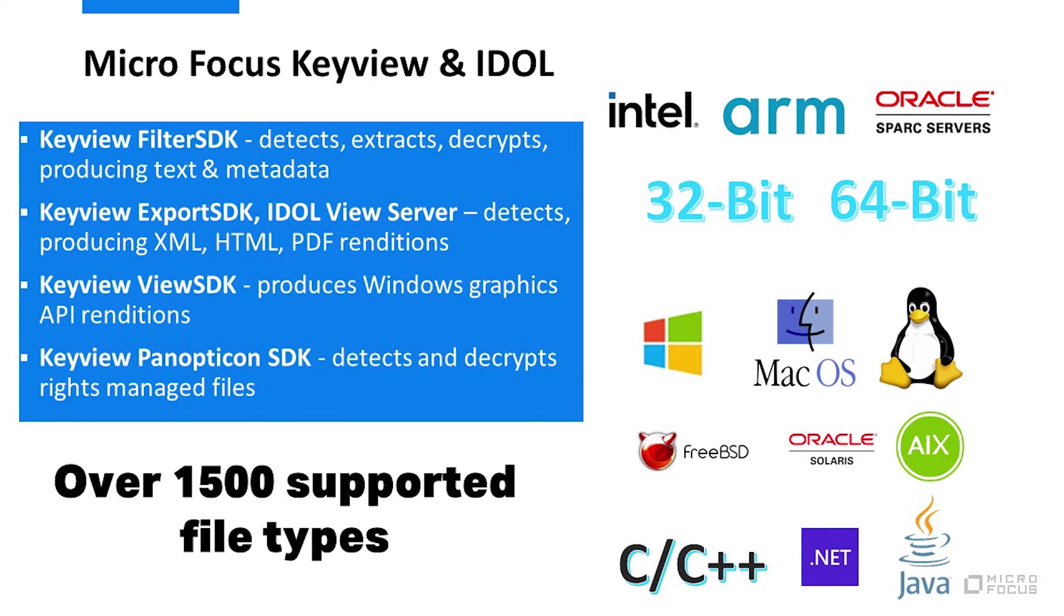As of the KeyView 12.8 release, over 1500 file formats are supported.